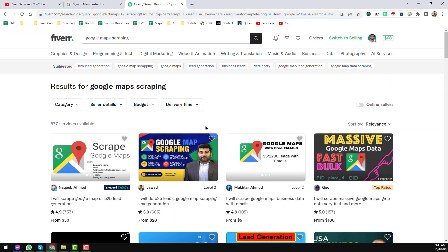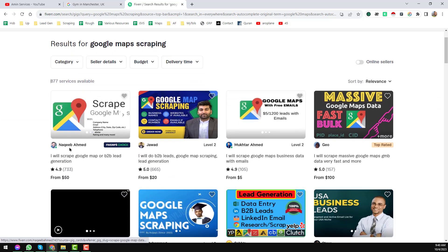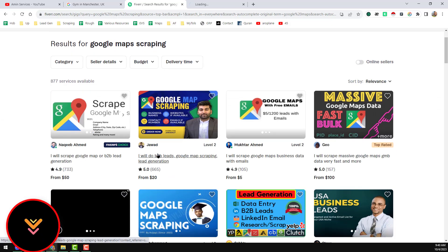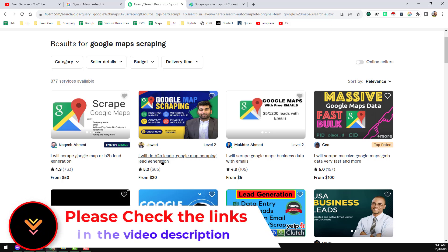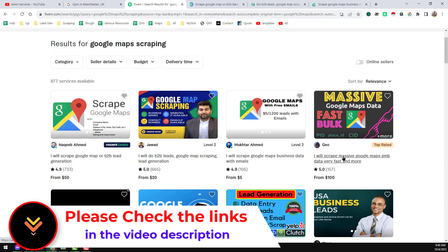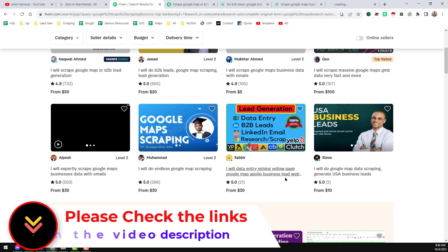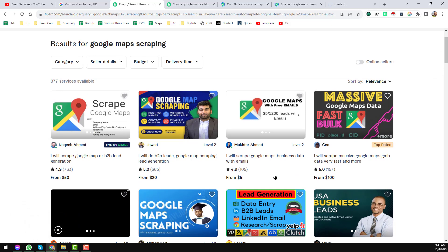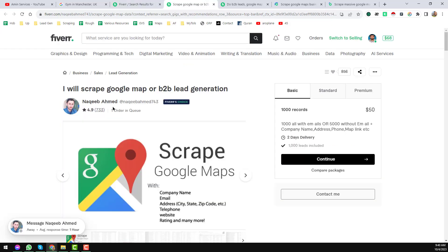First I want to show this person Nakib Ahmad — I opened this profile. I also want to open Javad, Muktar Ahmad, and also Jiu. I have opened these for you. You can check them and I will also give those links in my video description so you can easily join Fiverr.com. On the first profile you can see it is a Fiverr Choice seller.